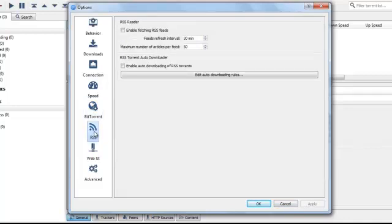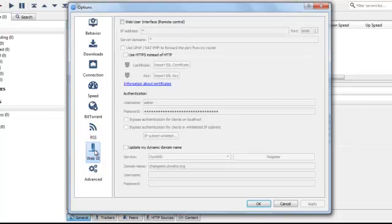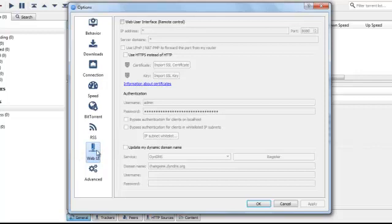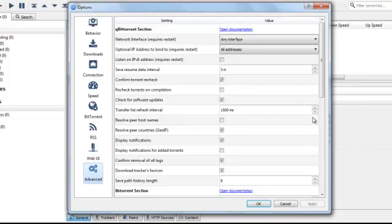RSS. You can read RSS feeds and download torrents off of that. That's another setting I don't think anybody really needs to mess with. Web user interface. It's basically a remote control. You can control this over a local area network. Again, very few people are really going to use this.